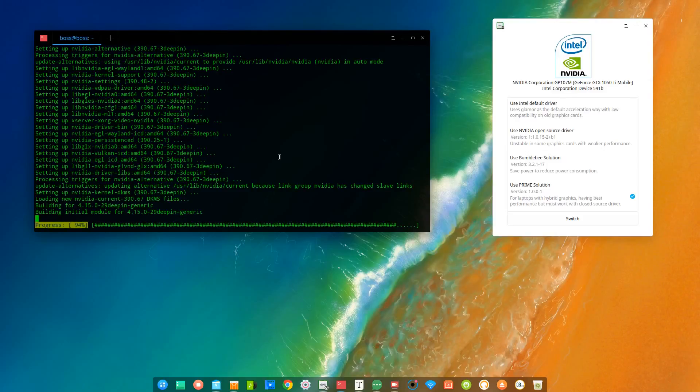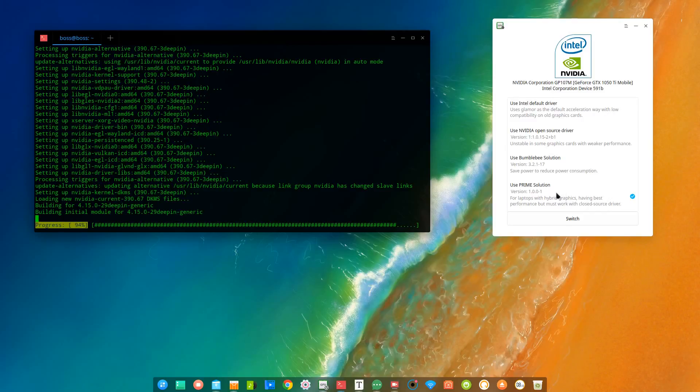All right, so after the installation, all you have to do is restart your PC, and you'll be using Prime solution automatically, and that's it.